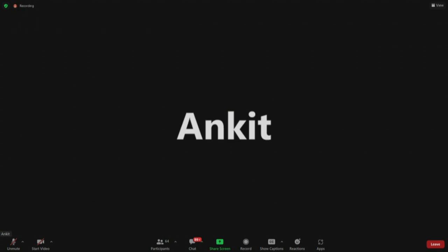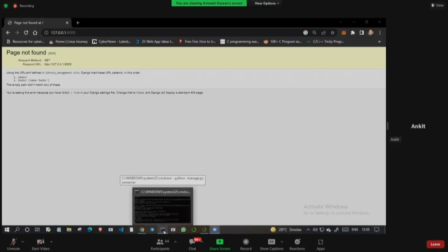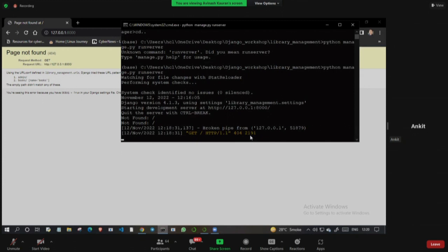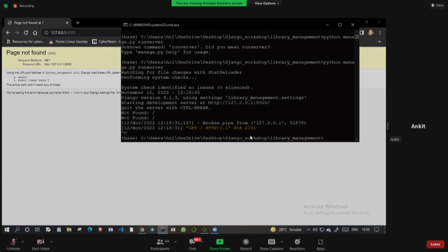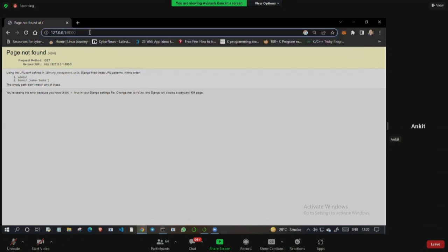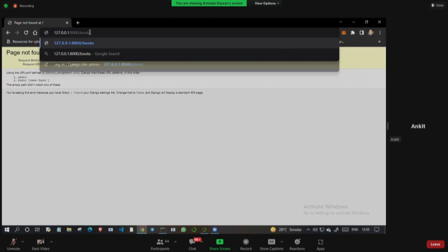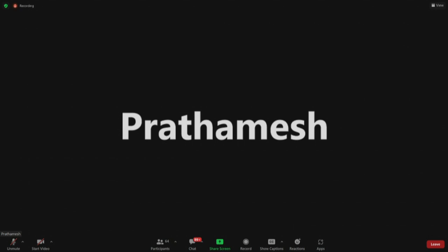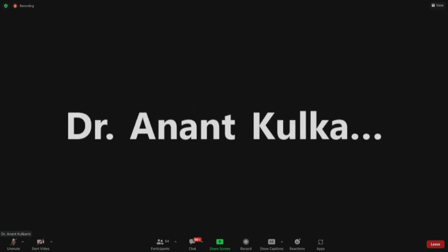Shall I share my screen sir? Yes please. The last instruction was: type in 'books' in your browser and you will find everything working fine. Run your server - your server should be running. Type in slash books and everything runs fine. Anyone else with issues? It is working at my end sir. Thank you.